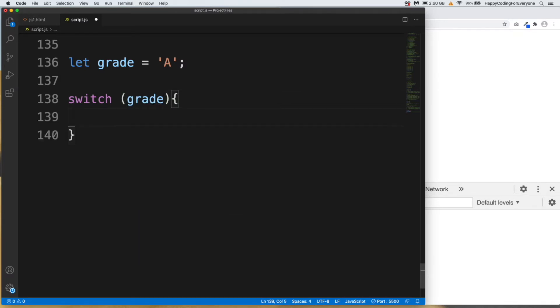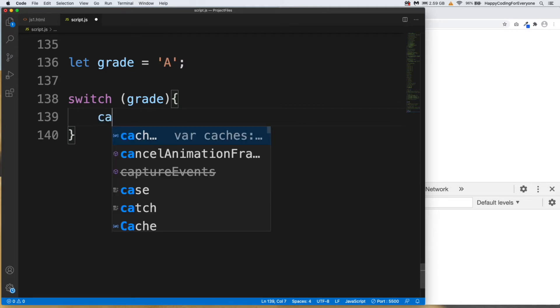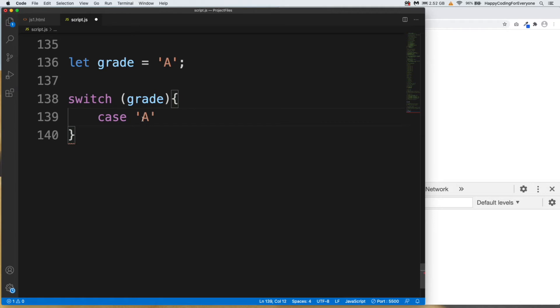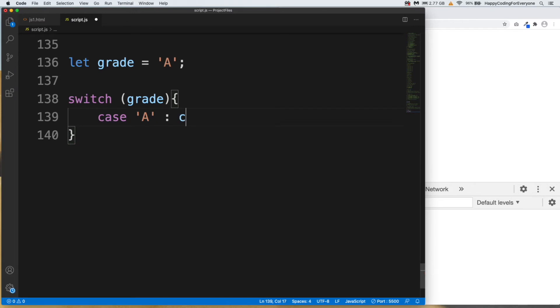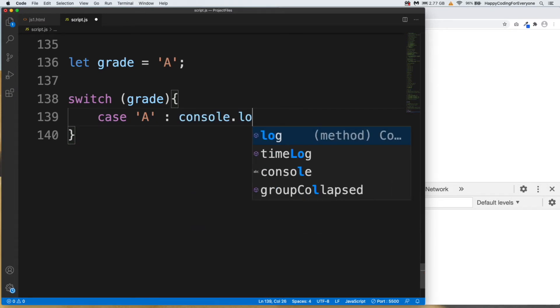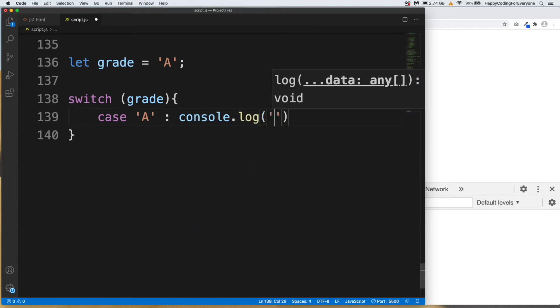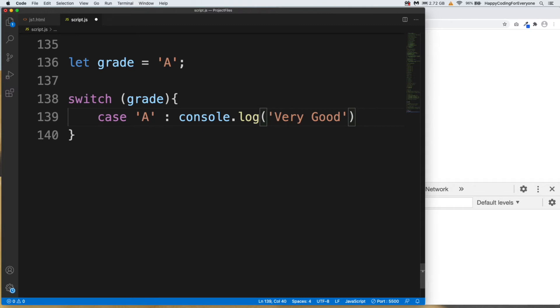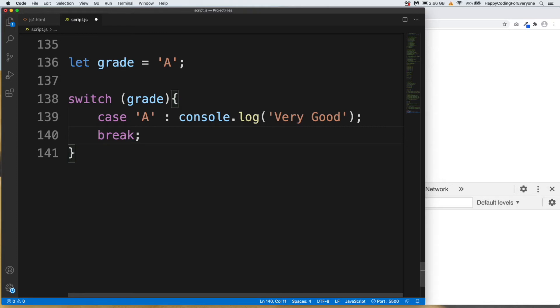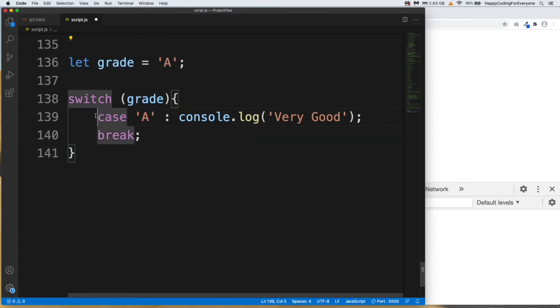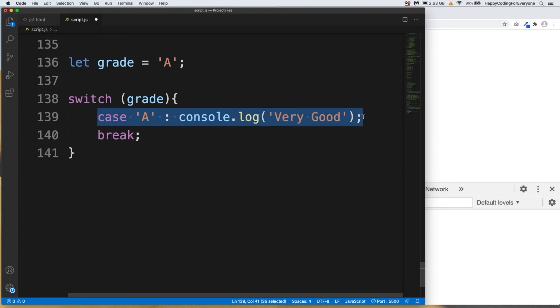And now we need to create cases and breaks for that statement. Case A, it means if that grade value equals A and colon, console.log Very Good. You can type any message you want. And break. So if our variable value is A, then it's going to display that message to us then break the statement.